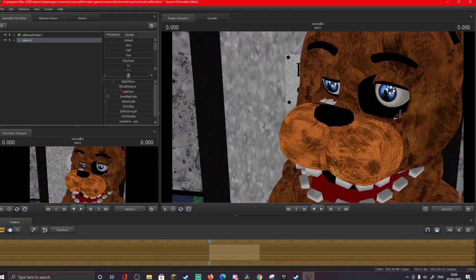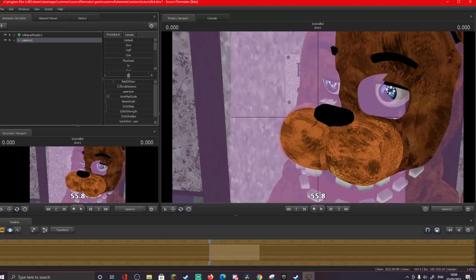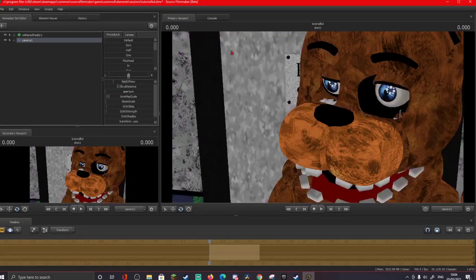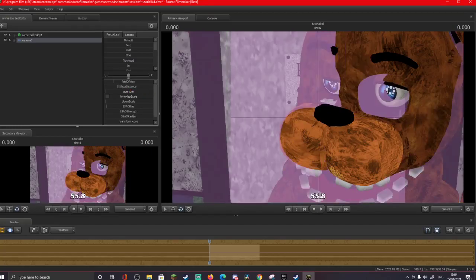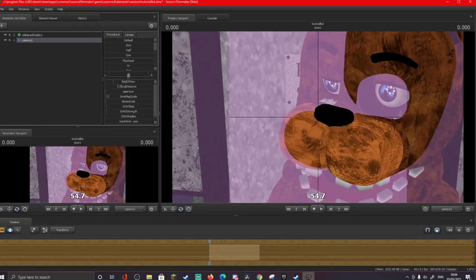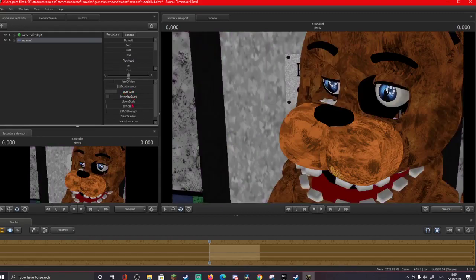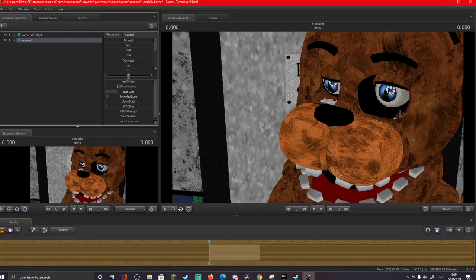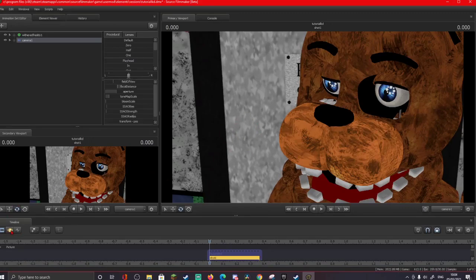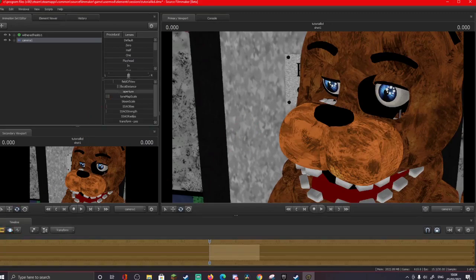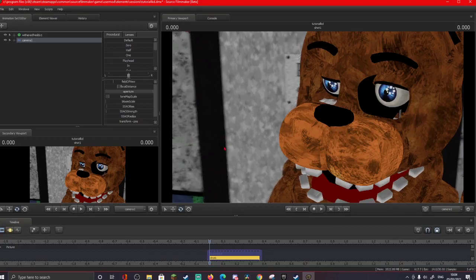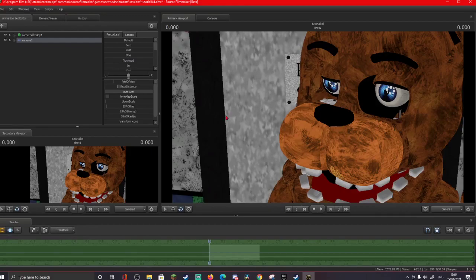Focal distance and aperture work together. Focal distance is that pink box you see here — that's what all the focus is going to be on. If you're focusing on a character, just have it clip through them a little bit. Then aperture is how much blur there is in the background. I recommend using it all the way so the background is completely blurred and it's only focusing on the animatronic.